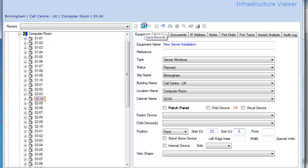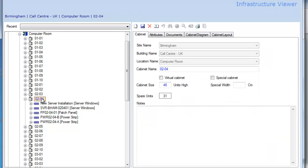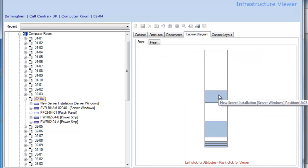...this has now been saved into the rack. To confirm its placement, I can click on the rack itself, look at the cabinet diagram, and I can see from there our new server installation.